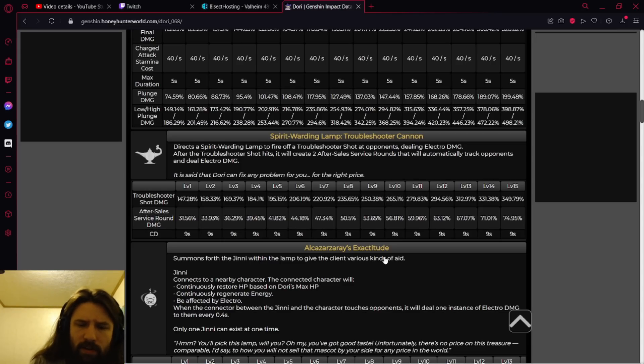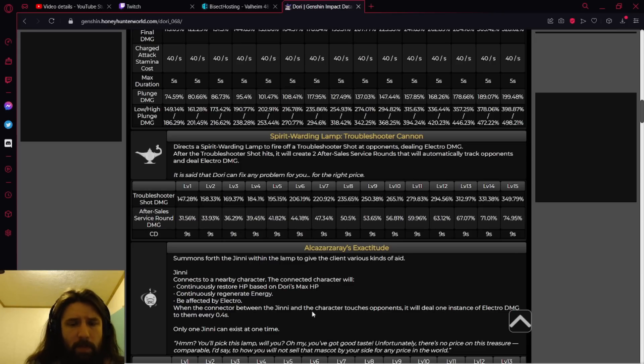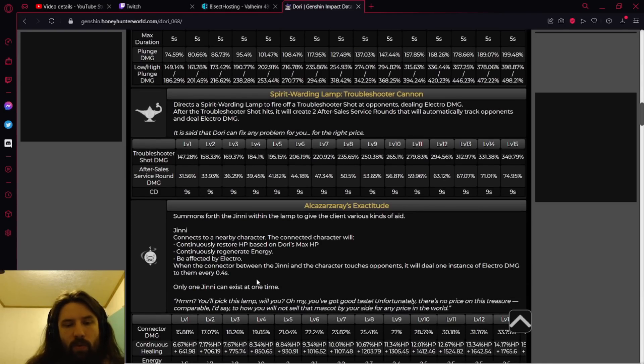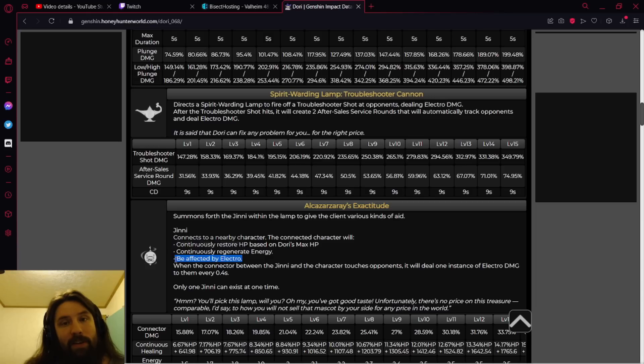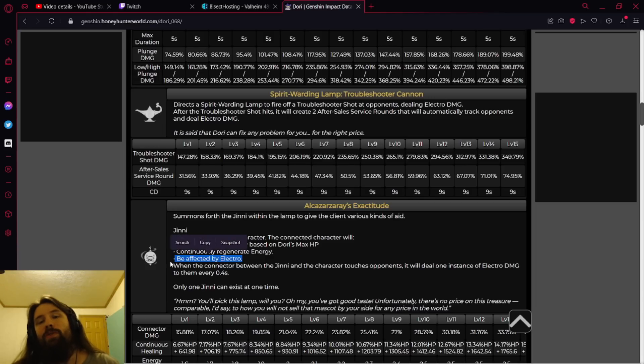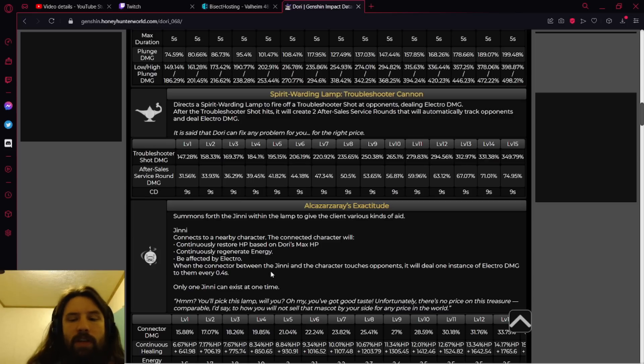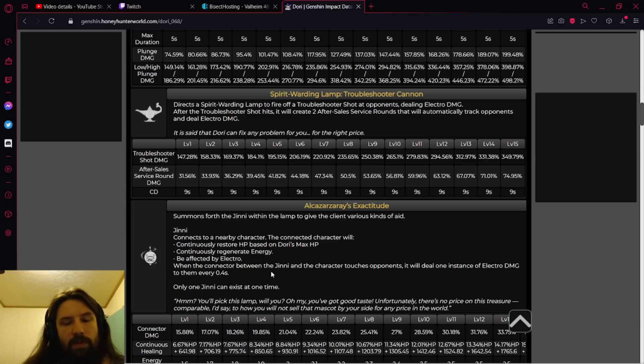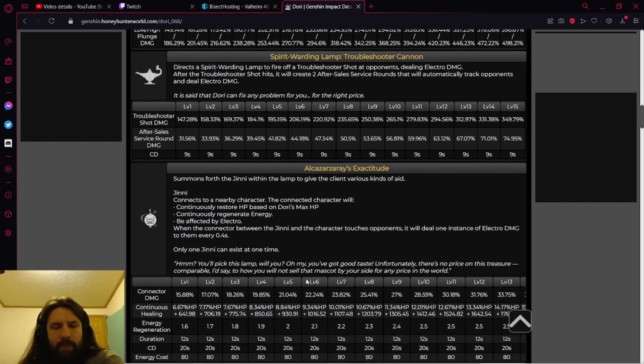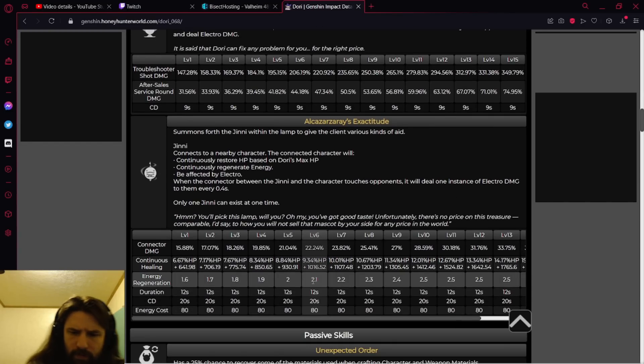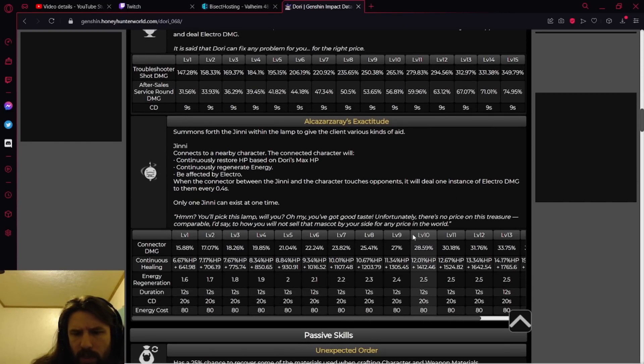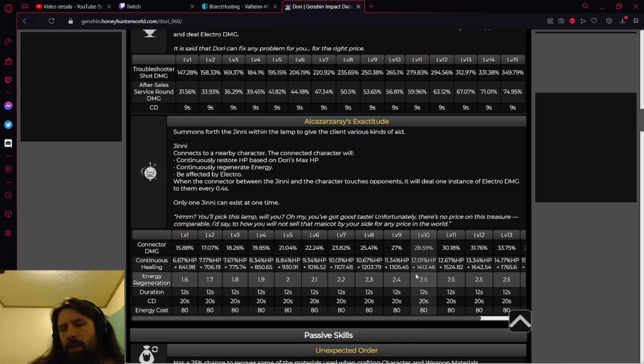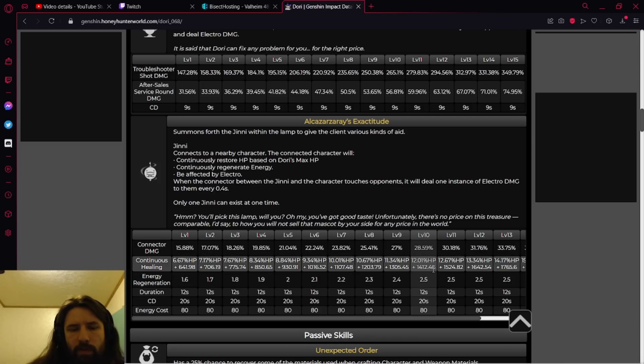Okay so it's a djinni, not a genie, a djinni. Connects to a nearby character. The connected character will continuously restore HP based on max HP, continuously regenerate energy, be affected by electro. That might not be good if you use her in conjunction with Bennett, I think you're going to be exploding yourself. When the connector between djinni and the character touches opponents, it will deal one instance of electro damage every 0.4 seconds. That's kind of cool. Only one djinni can exist at a time.